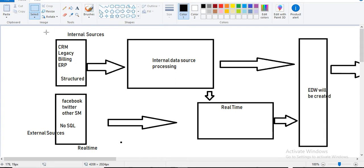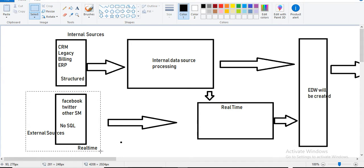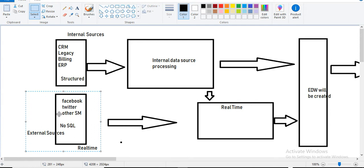Internal sources are also structured information. External sources include social media — Facebook, Twitter, and other types of mobile application sources. This is data extract — it is real-time data. In this case, the real-time data is provided to the market. Online information is then extracted.